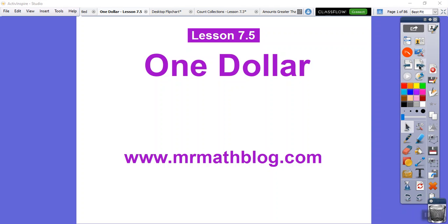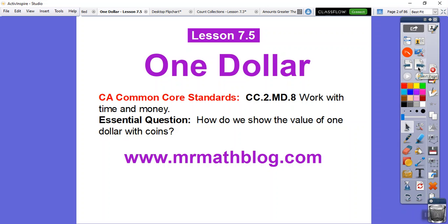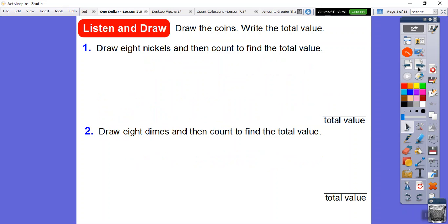This lesson is on one dollar. We've been dealing with cents — quarters, dimes, nickels, and pennies. Now we're going to talk about dollars. Our question is: how do we show the value of one dollar using coins? You've probably seen a dollar in paper money — a dollar bill. Here we're going to draw the coins and write the total value.